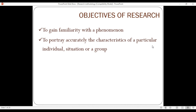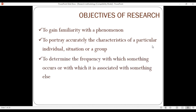Another research objective is to determine the frequency with which something occurs or with which it is associated with something else — for example, studying the relationship between standard of living or income and a particular outcome of interest.